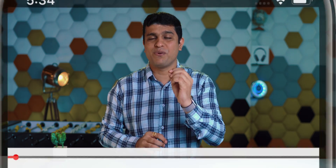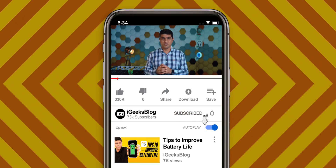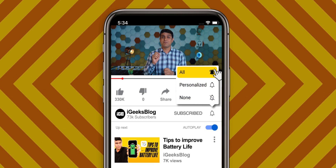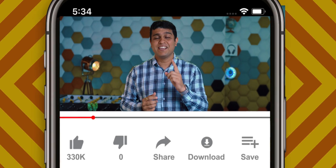Hello everyone, I'm Nikhil from iGeeksBlog and today let's talk about how you can fix SharePlay not working. Before I start sharing a couple of tips, tricks, or hacks, I'd like to request you to subscribe to my YouTube channel and turn on all notifications to never miss such great updates from us.